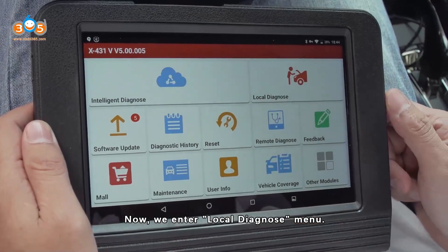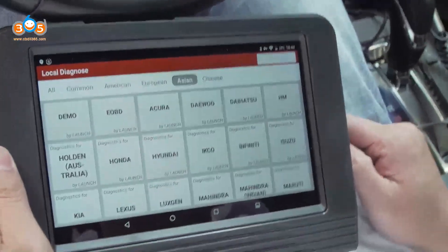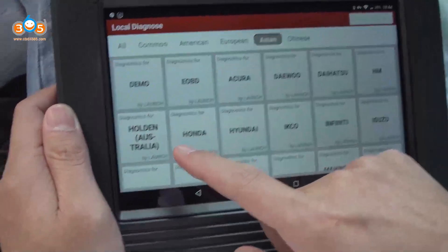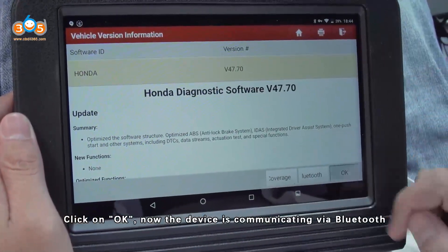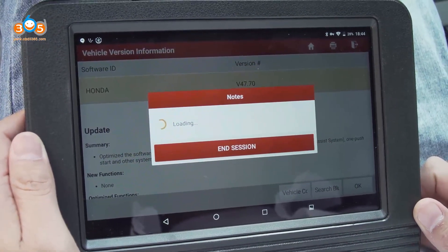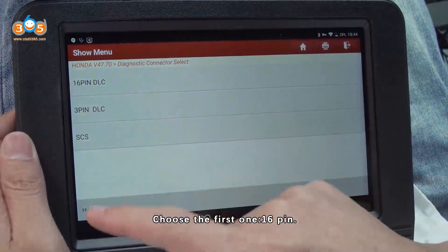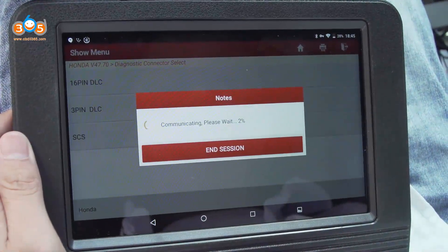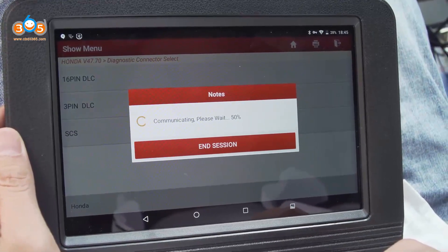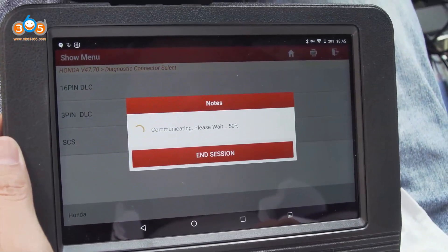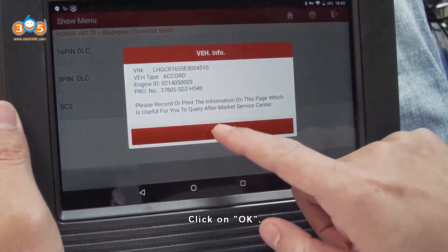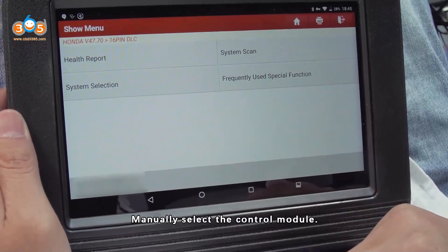Now we enter the Local Diagnose menu. What we have connected is a Honda Accord. Enter Honda and click OK. The device is now communicating via Bluetooth. Choose the first option — System Scan — and now we have all the car info. Click OK.